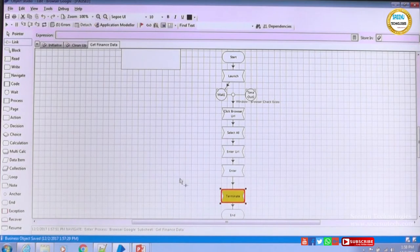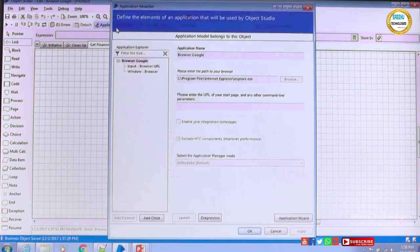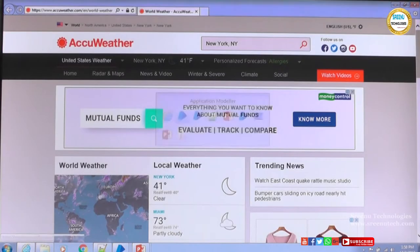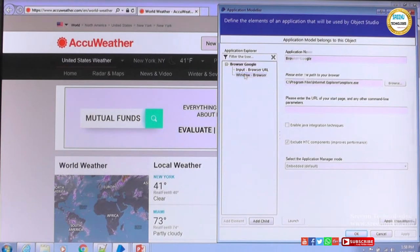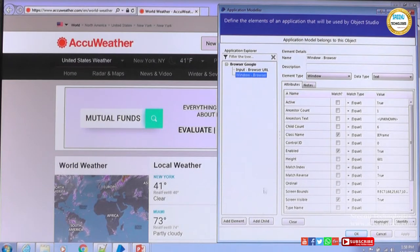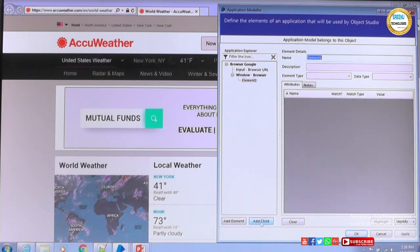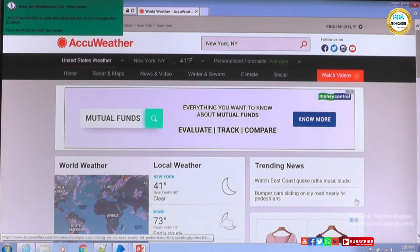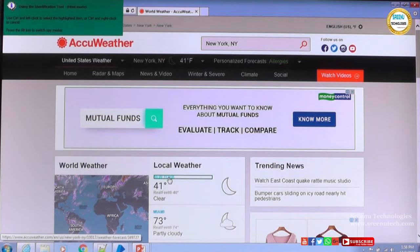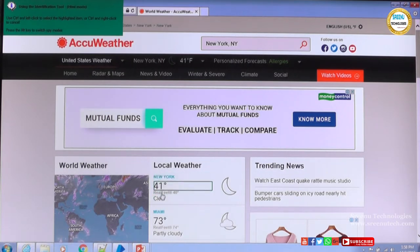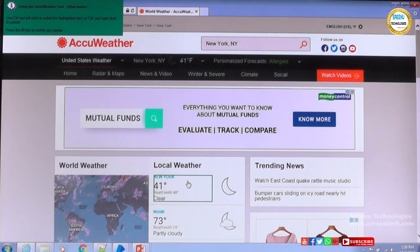We can go back and see the page that loaded. The page is loaded and we have the local weather section we want to read. We need to spy this element — we haven't spied it yet. The application is still attached, so we can open the Application Modeler and add the element. I'll try to add it as a child. I'll identify the weather section — by default it's in HTML mode. When hovering on New York it highlights one by one, but I want to read all of it, so I'll select the parent section using Ctrl+Left Click.